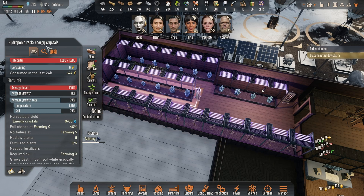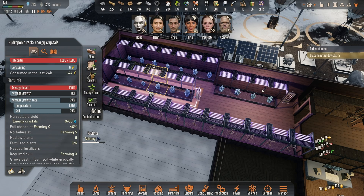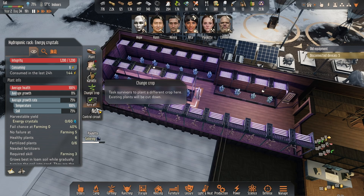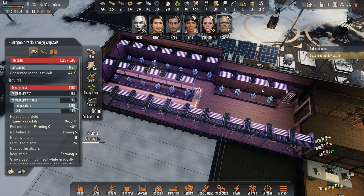Over here I have energy crystals. I have 100% temperature but soil is at 75. I cannot do anything about the soil because it's in a hydroponic — I cannot choose the soil, it is what it is. Unless you fertilize it; you can try to fertilize it if you want, but I don't have any fertilizer.